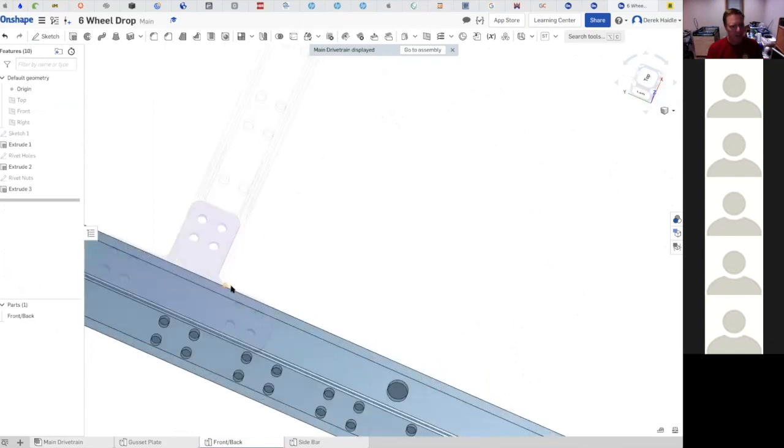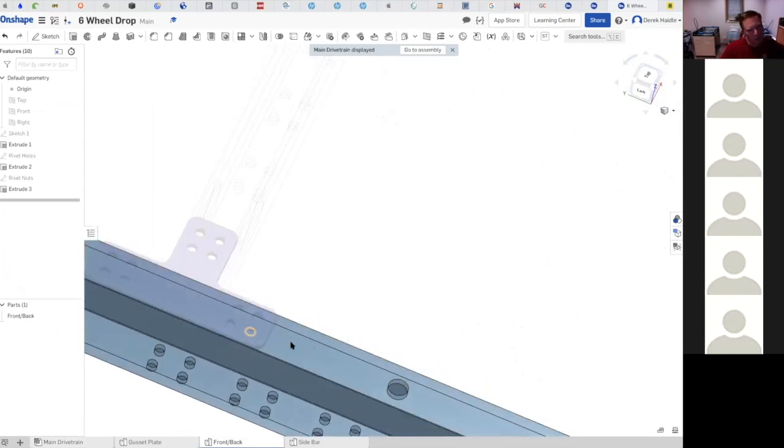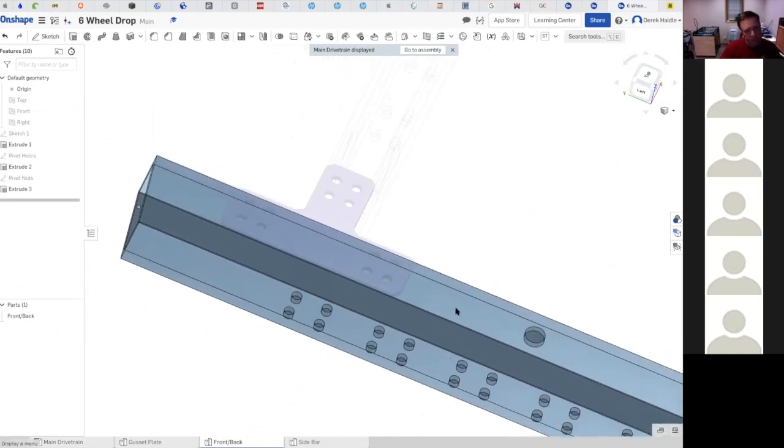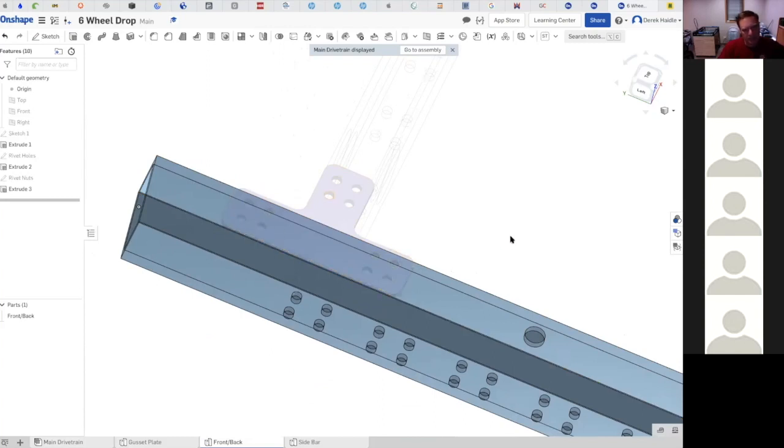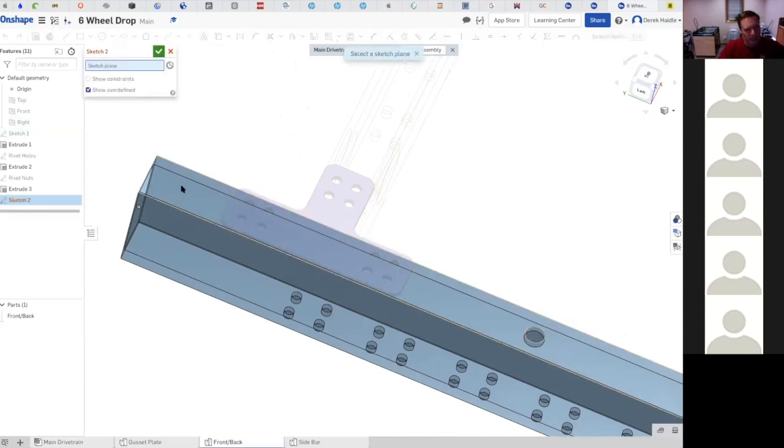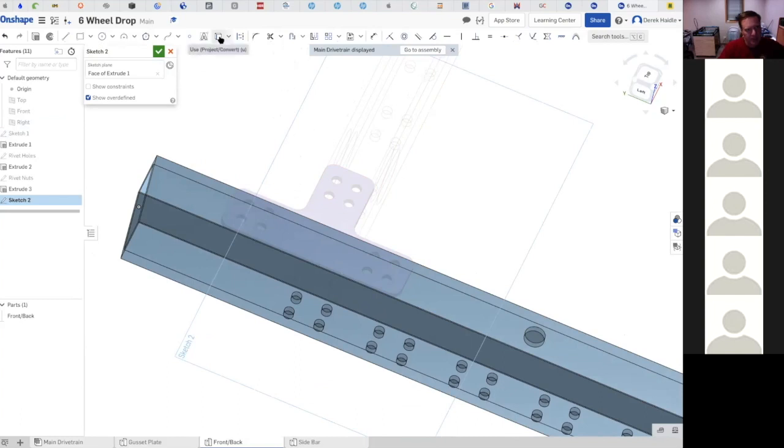What we want to do is get these rivet holes in the top of our piece right here. I want these holes right here but I don't want to have to measure where all these things go - that would take me forever. So here's what I do. I'm going to sketch on the top of this bar, right on the top, where my holes are going to be.